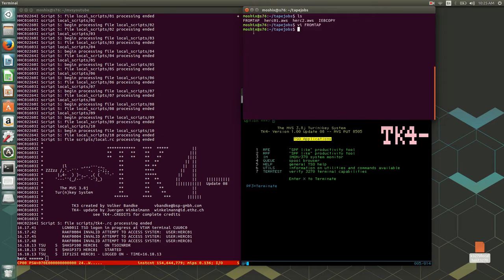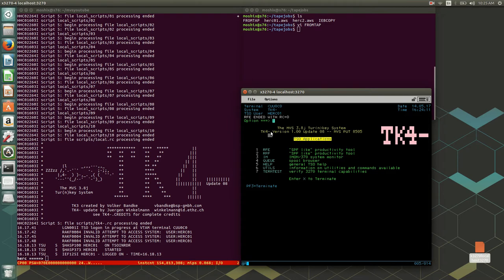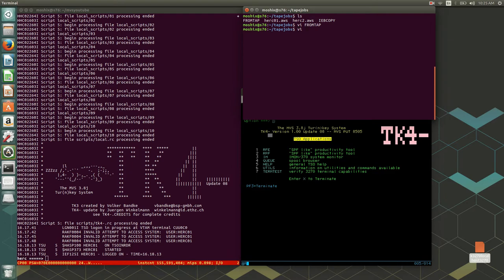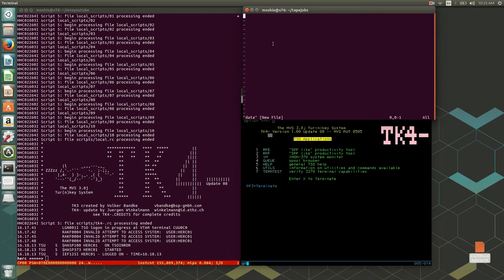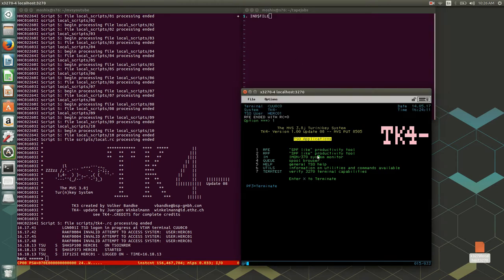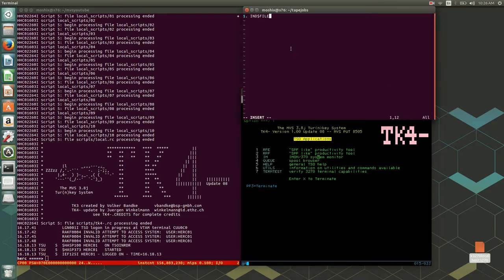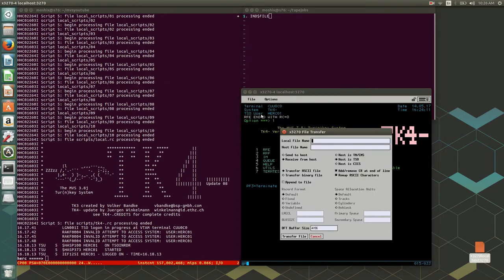Now let's look at what's possible — how do we get data in and out of MVS? I can think of four different ways. Number one is to use IND$FILE, which is a way from a terminal emulator to get data into MVS and back out again through the terminal file transfer capability.